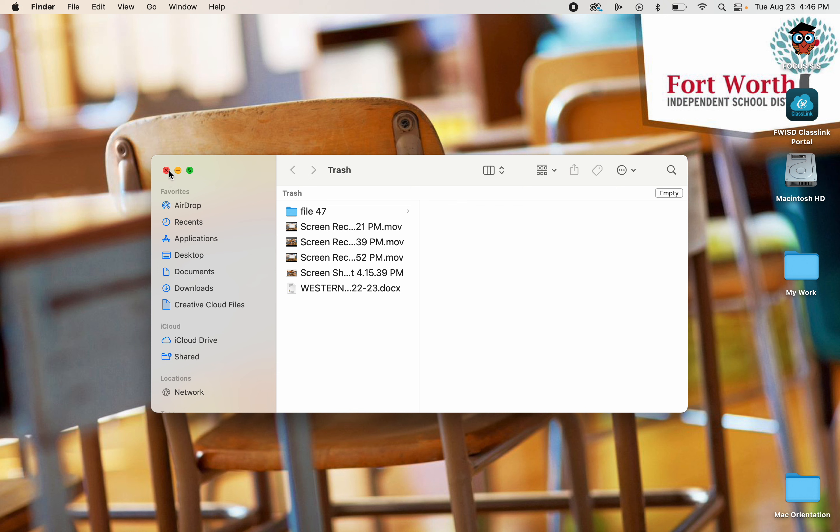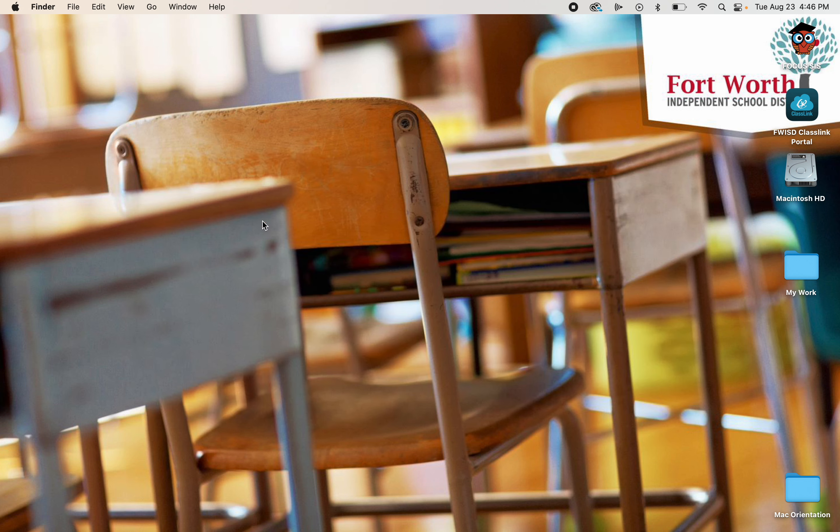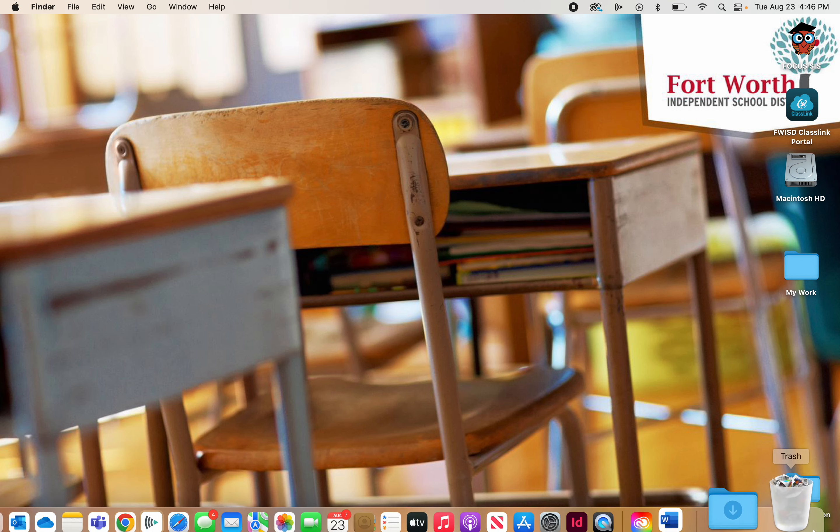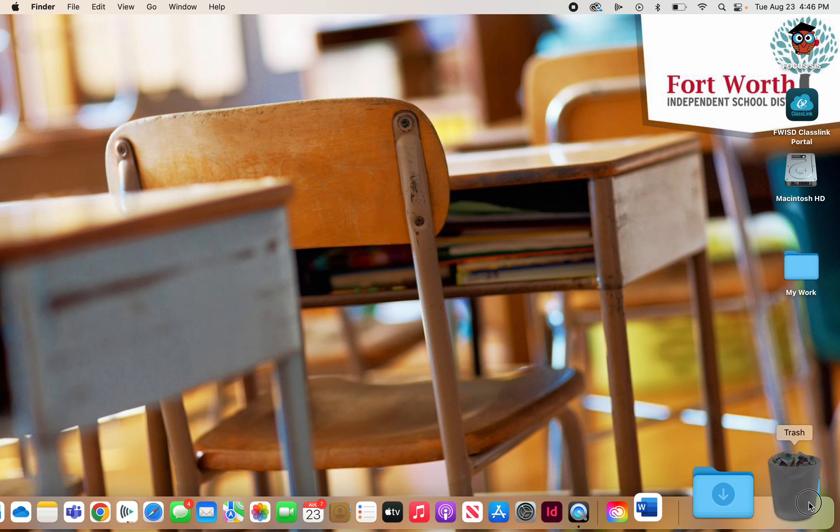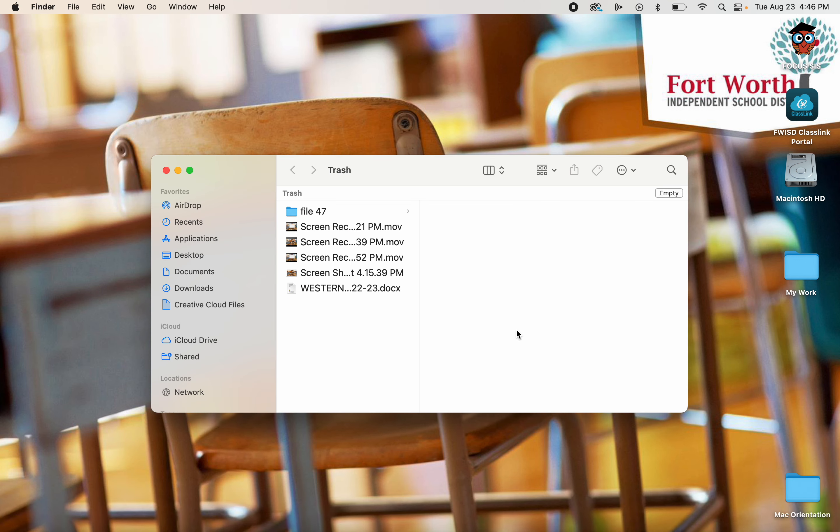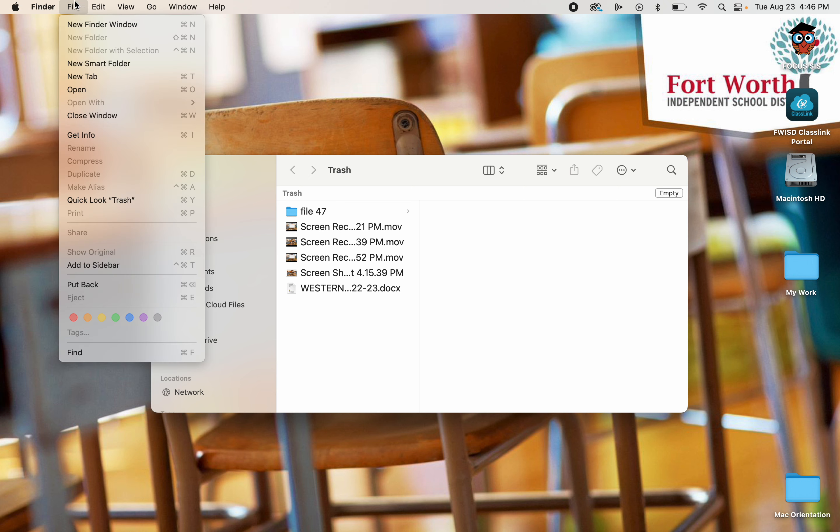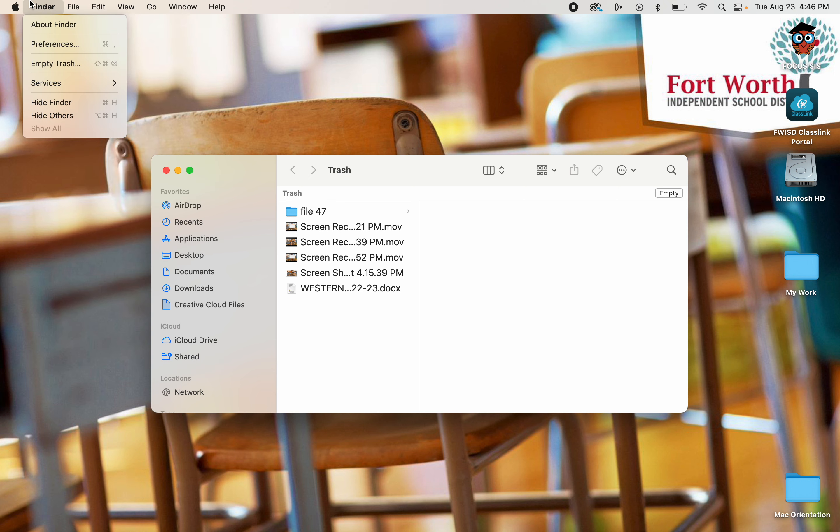When you place things in the trash can, that doesn't mean that they have been permanently deleted. It just means they're in the trash can. To delete items out of the trash can, let me open it one more time. If you want to empty the trash can, you go up to File and Finder and go to Empty Trash.